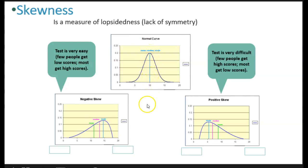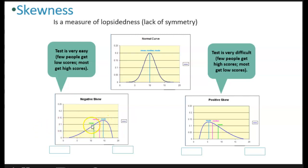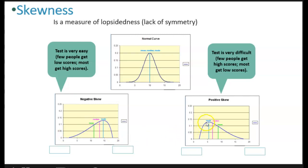However, when we have a negative skew, as in the example that was generated by SPSS, we see that the mode, the median, and the mean all have a different location along the curve. In a positive skew, we see a similar pattern, but the reversal. It's like a mirror image of a negative skew, where we have first the mode, then the median, and then the mean.